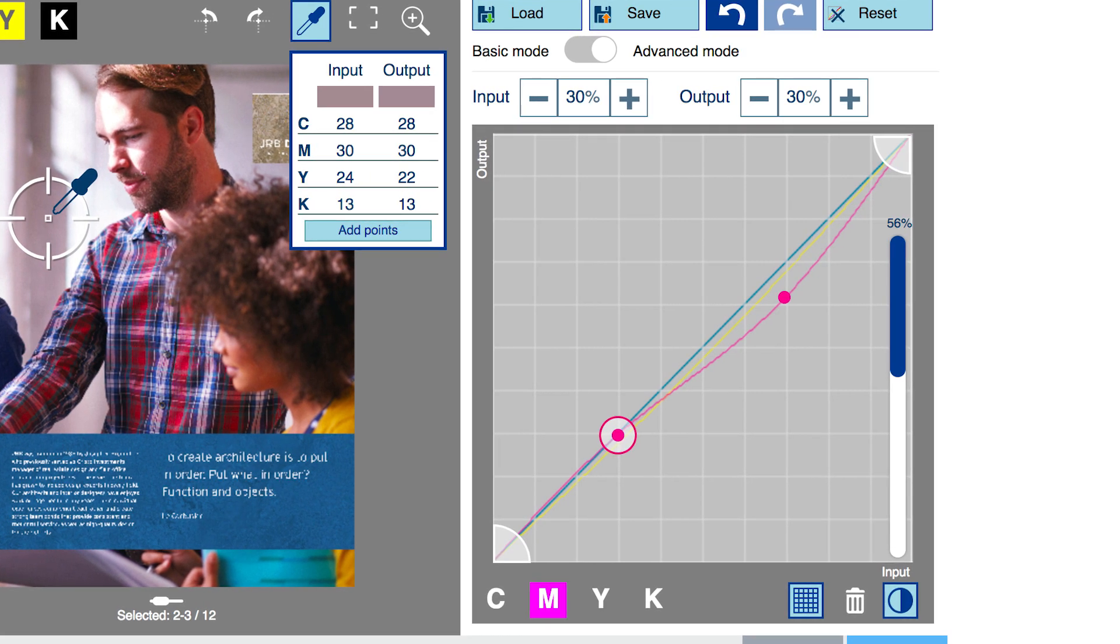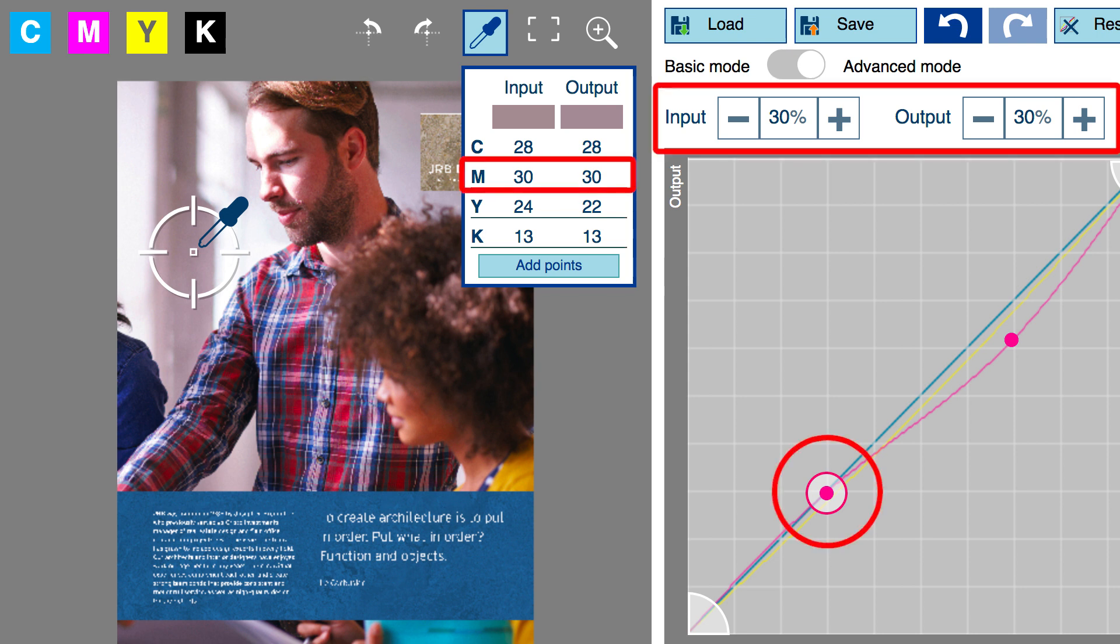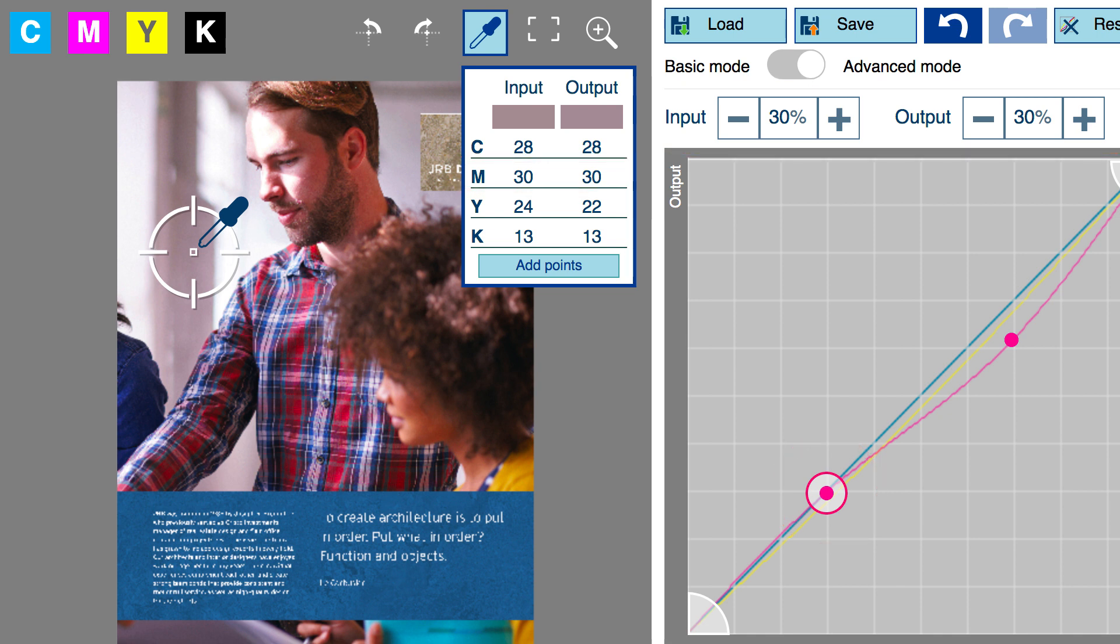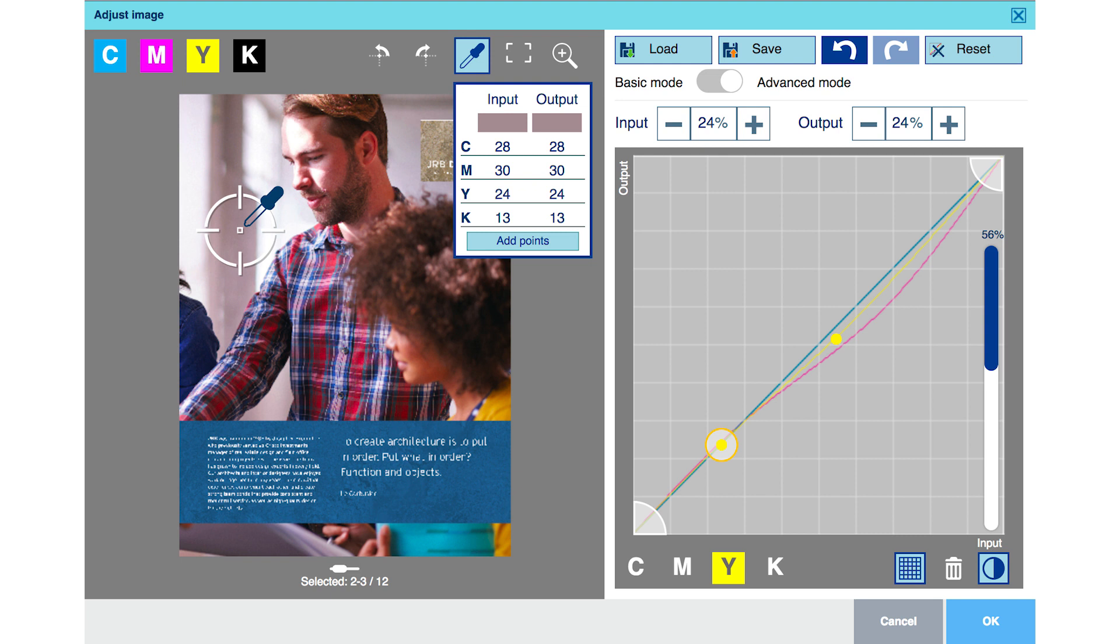First, magenta. Highlighting the magenta channel and activating the magenta anchor point, we simply enter the number 30 in the output field, re-establishing that 30 input remains 30 output. Performing the same steps on the yellow color separation channel, we ensure that 24 yellow as input remains 24 yellow as output. Thus, we have localized our curve correction to keep the highlight colors unaffected by our flesh tone correction.